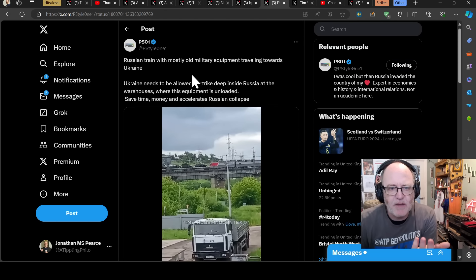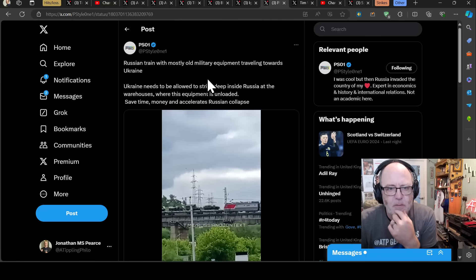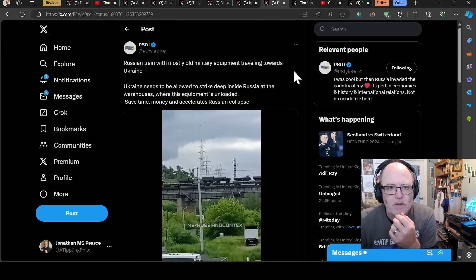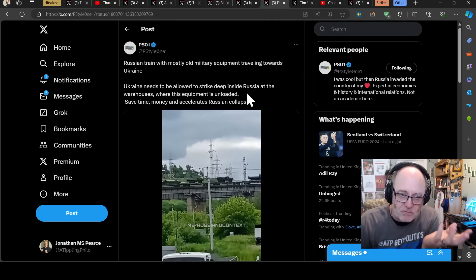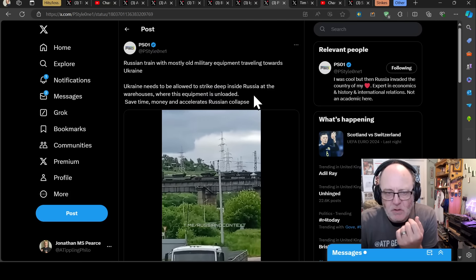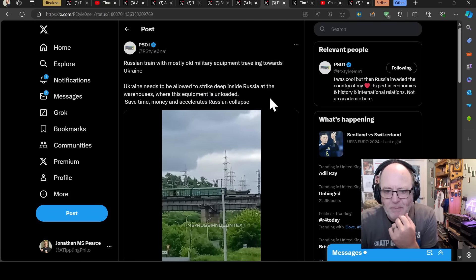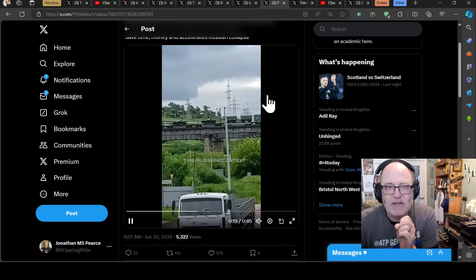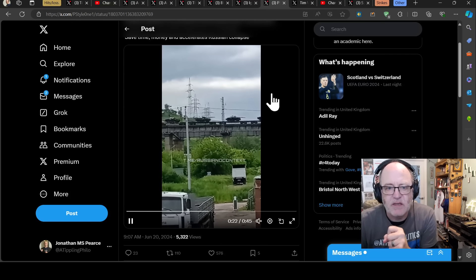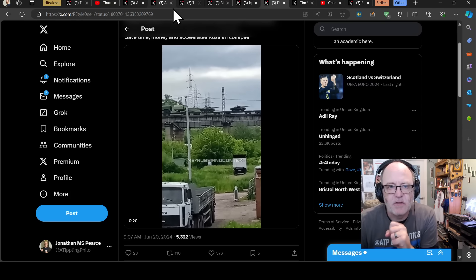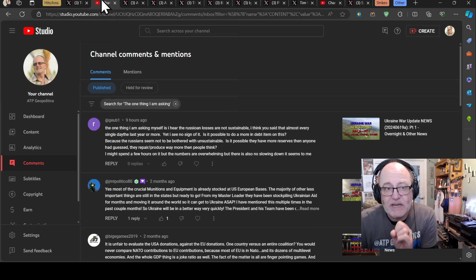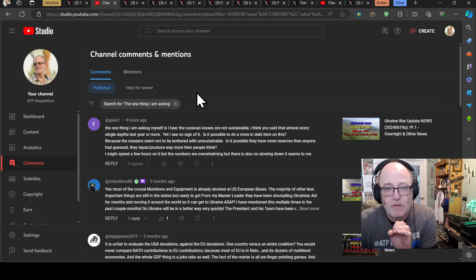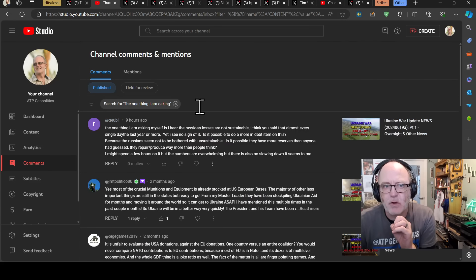And here we have a Russian train seen yesterday with mostly old equipment travelling towards Ukraine. Ukraine needs to be allowed to strike deep into Russia to hit these trains and warehouses, absolutely, where the equipment is unloaded, absolutely. But bear in mind that this is mainly old equipment brought out from deep storage. Again, this I think indicates unsustainable losses. So it's a really good question because I do use that term a lot and I don't really define it closely enough. But it's definitely something to be worth thinking about.